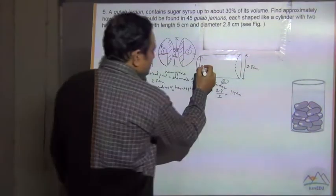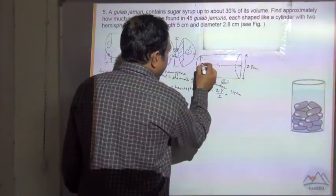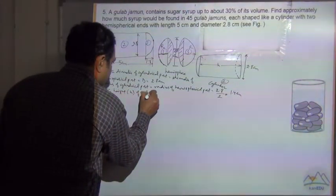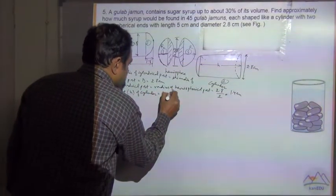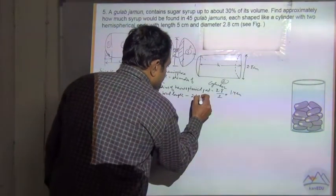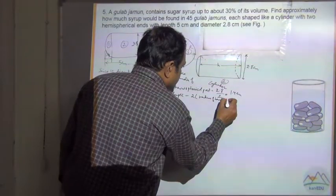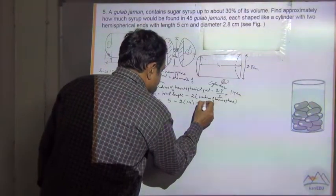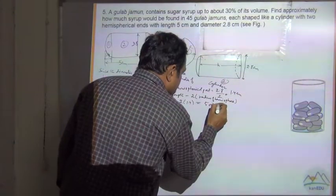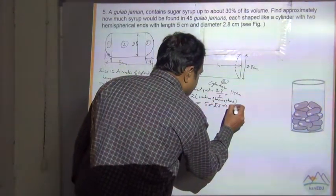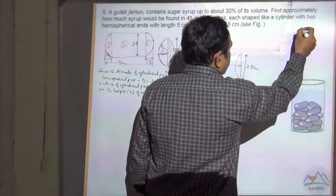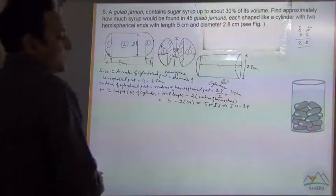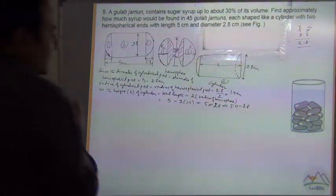The height h of the cylinder is equal to the total length minus 2 times the radius of the hemispherical ends. So h = 5 − 2 × 1.4 = 5 − 2.8 = 2.2 cm. So the height of the cylinder is 2.2 cm.